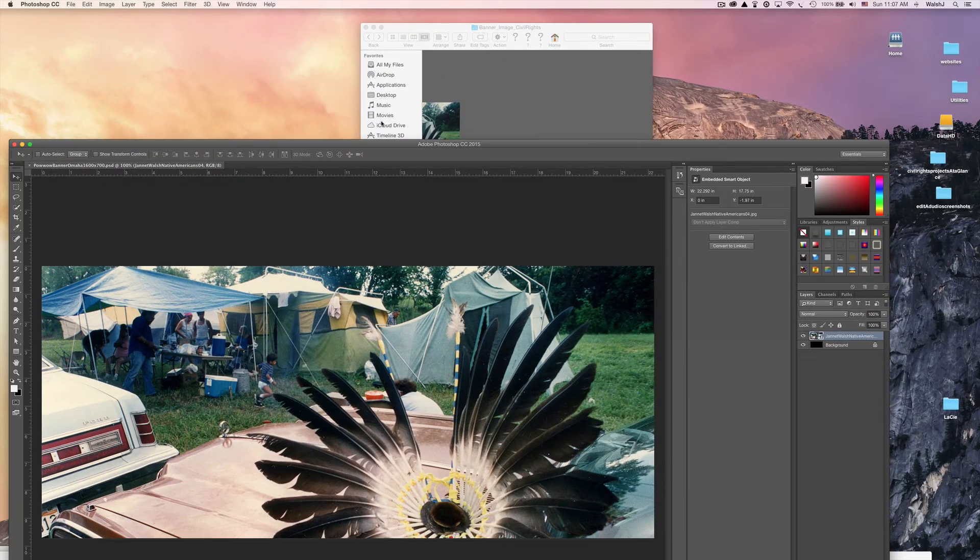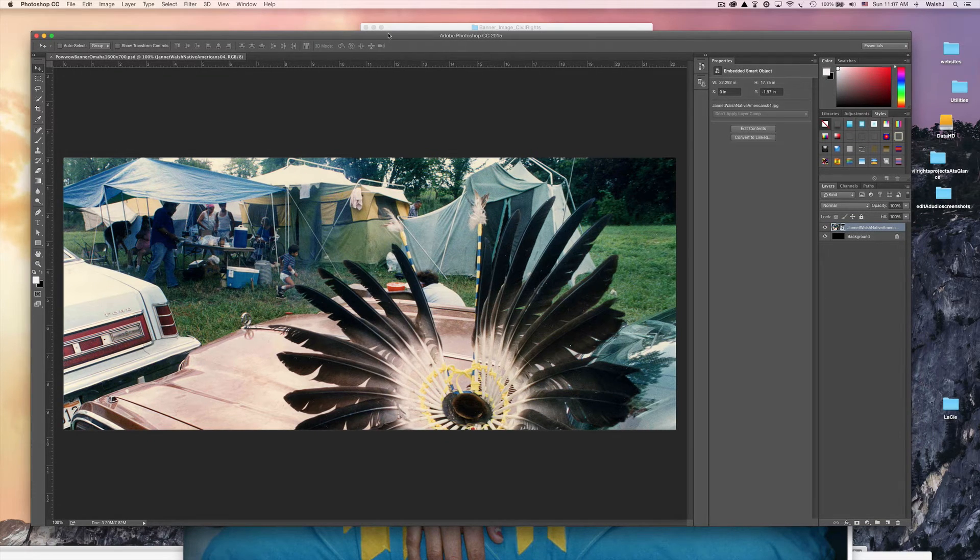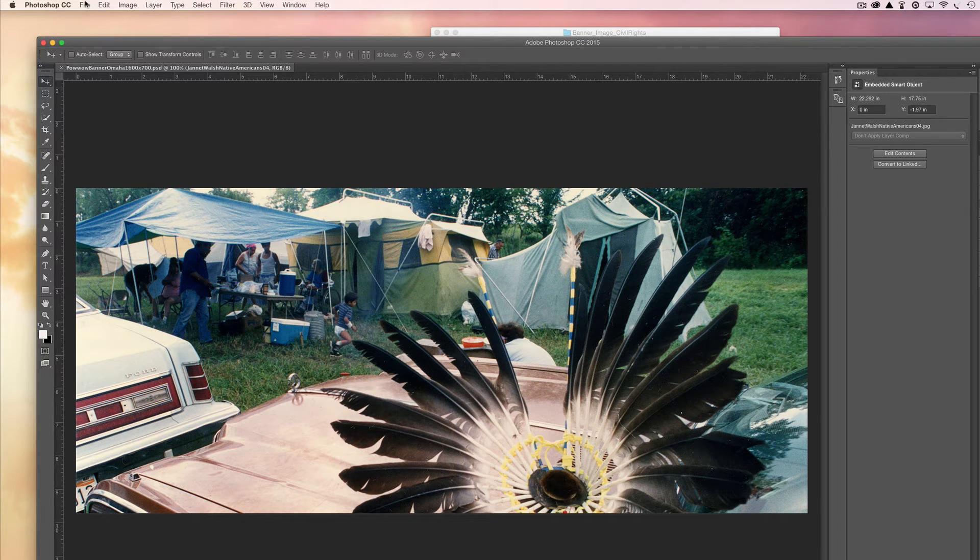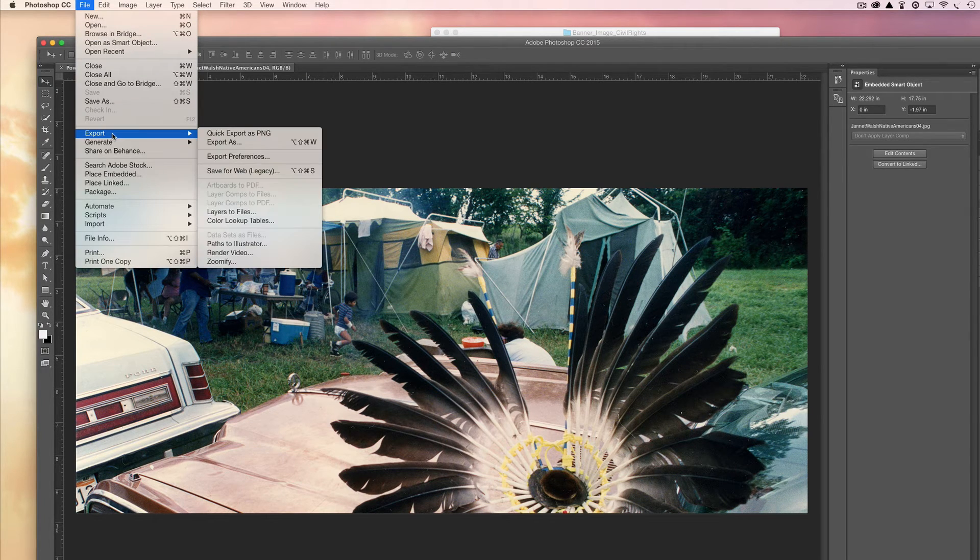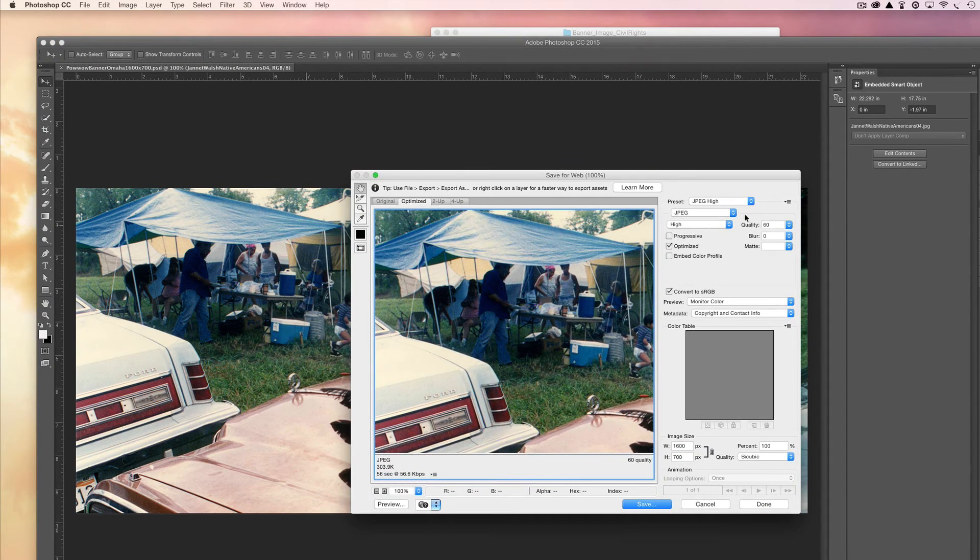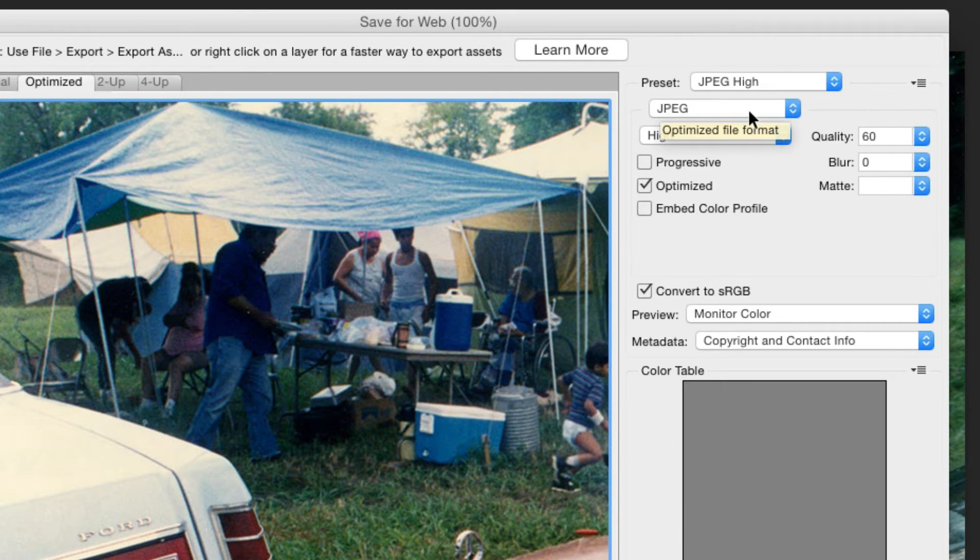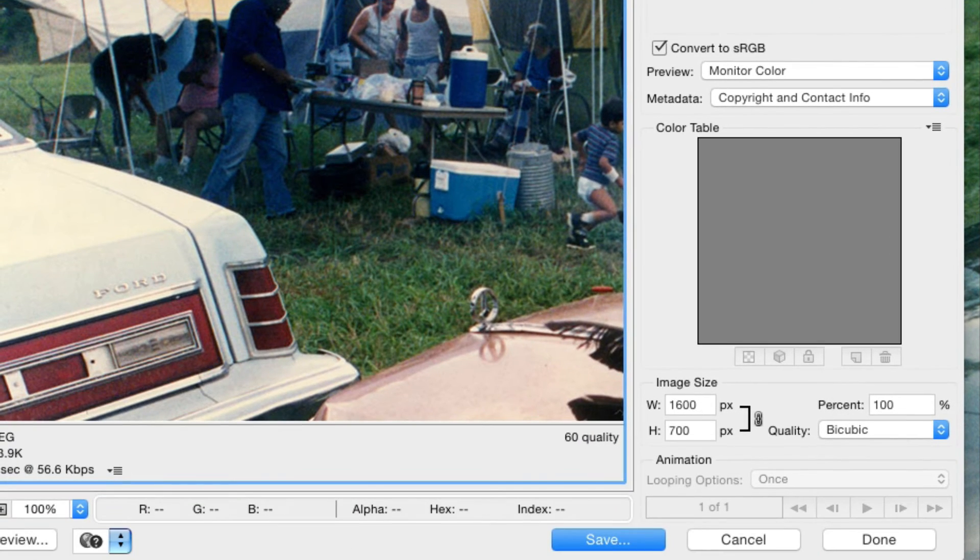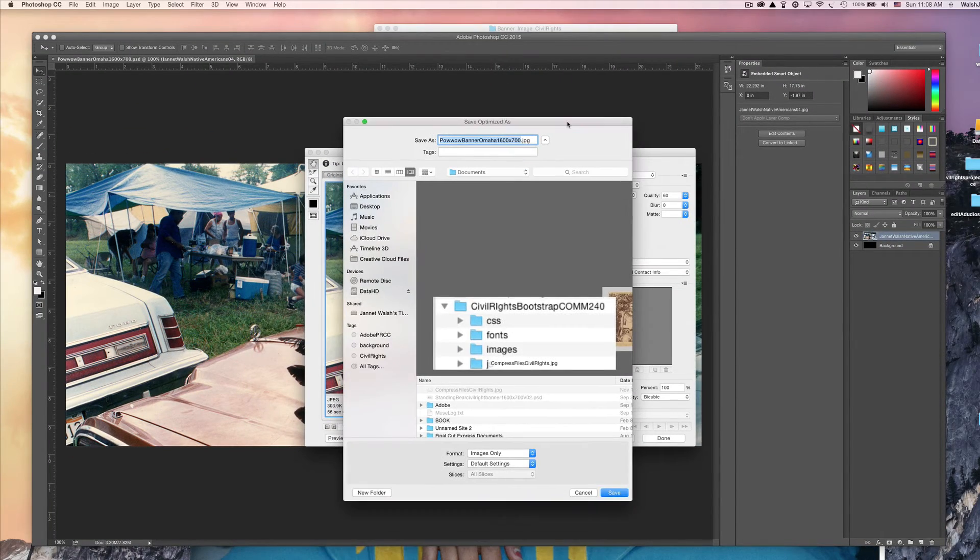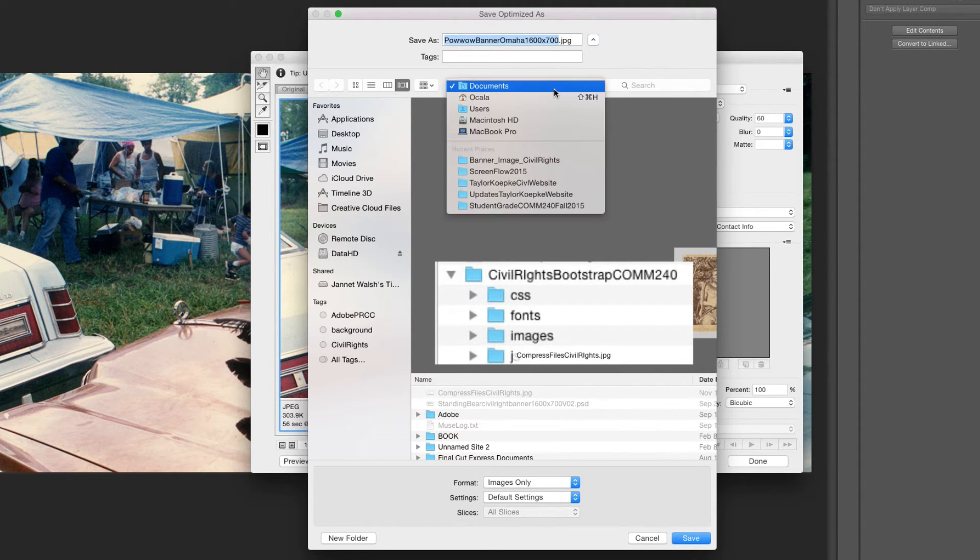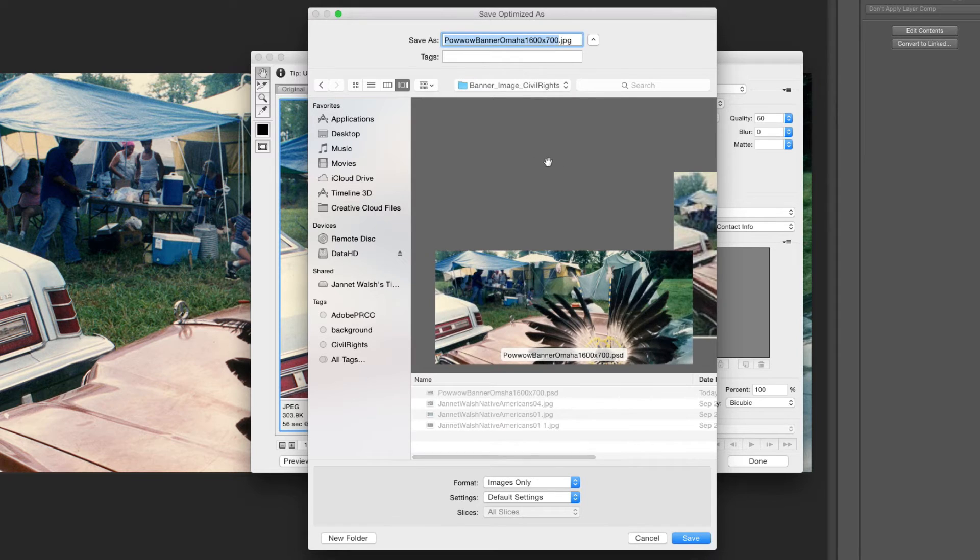The file is really big, it can't be, it's just too big for a website. So we need to make it web ready. We're gonna save it for the web. This is part two and this is vital. File, Export, Save for Web. There's a couple different options. We're going to go with JPEG High, and then this selection also select High. Then save.